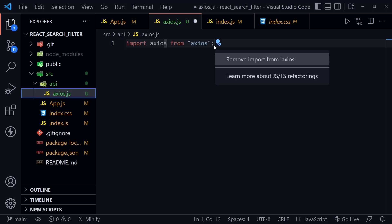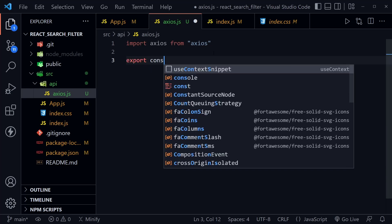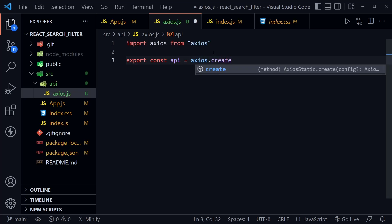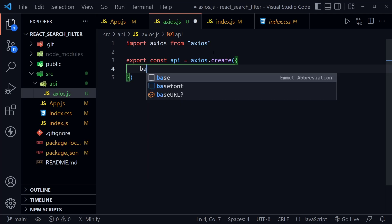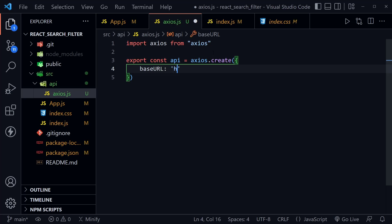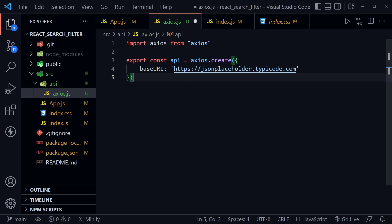After the import, I want to export const and create an API variable, setting it equal to a new Axios instance. Inside this Axios instance, we need to set a base URL — this is where we define the API we're working with. It's https://jsonplaceholder.typicode.com. That's the base URL, and then we can add routes like /posts to it in the different CRUD functions we create — create, read, update, and delete.